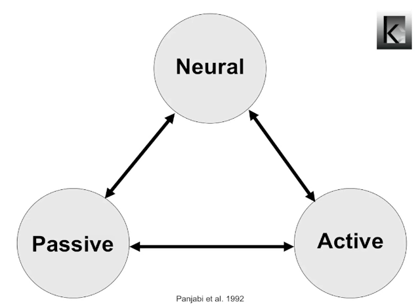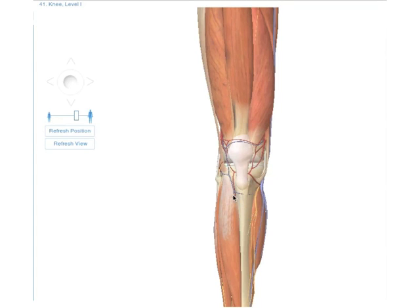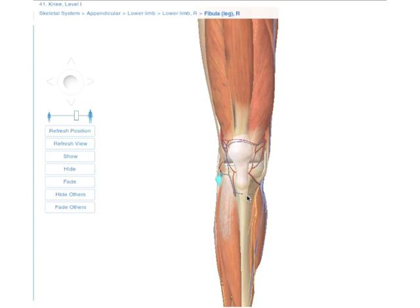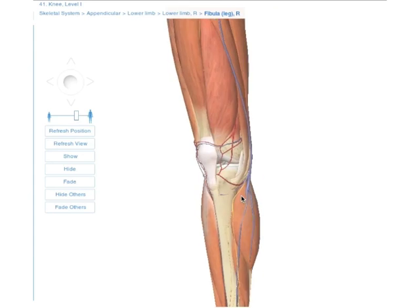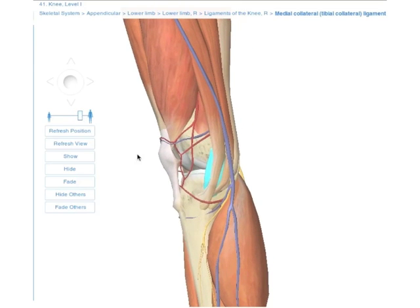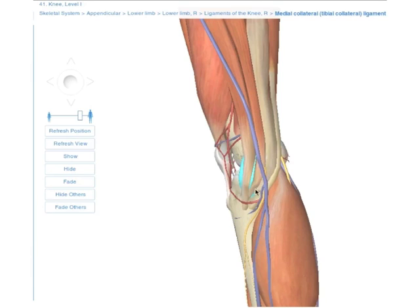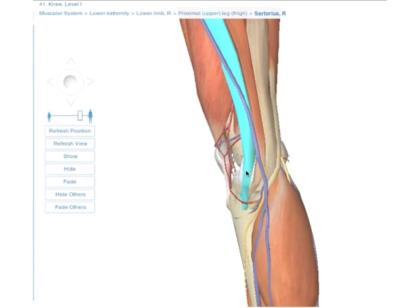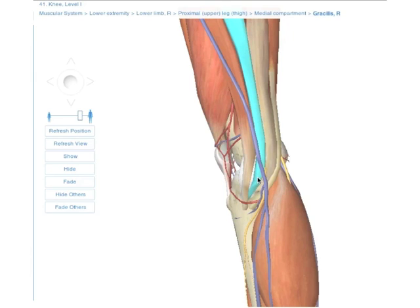100% valgus stability cannot be guaranteed by the MCL alone. It gets help from the pes anserinus: anteriorly the sartorius tendon, in the middle the gracilis tendon, and posteriorly the semitendinosus tendon. The pes anserinus and the MCL are interconnected.